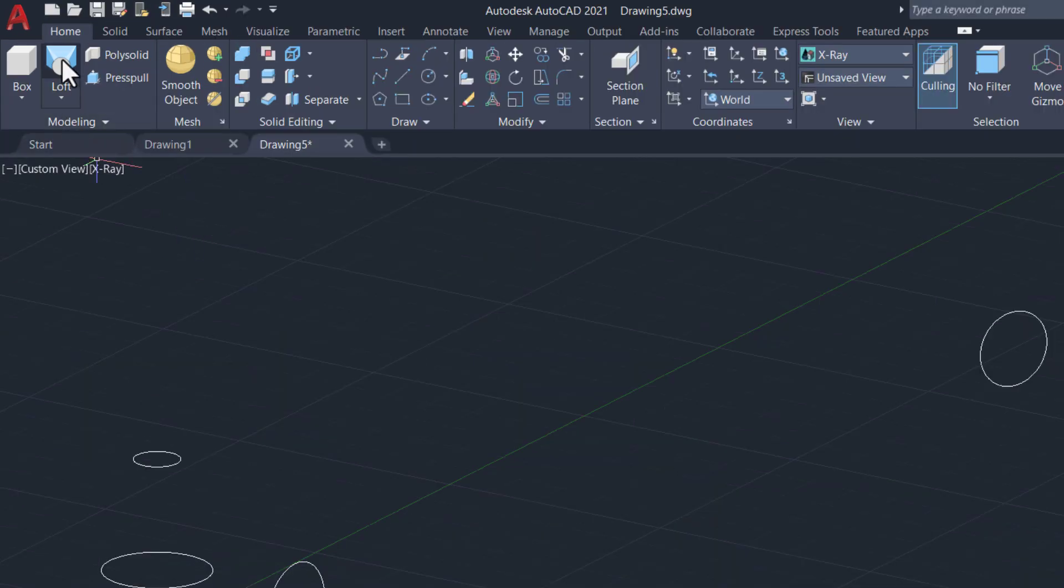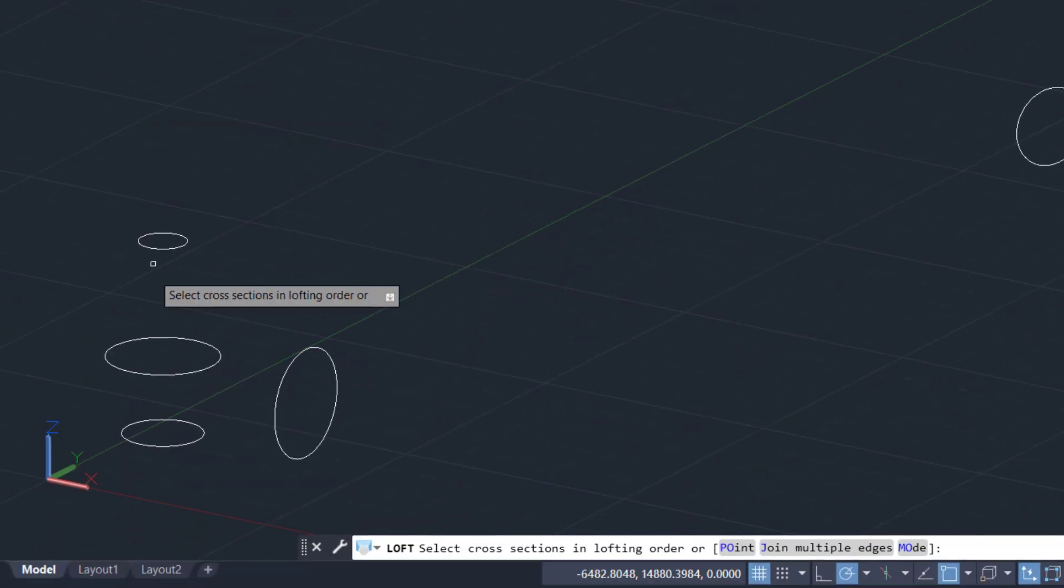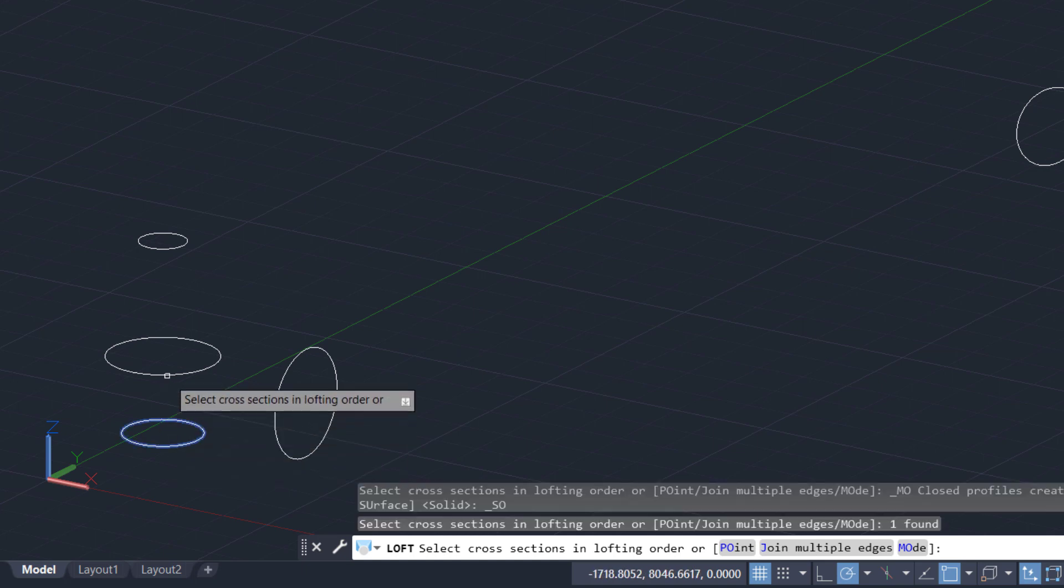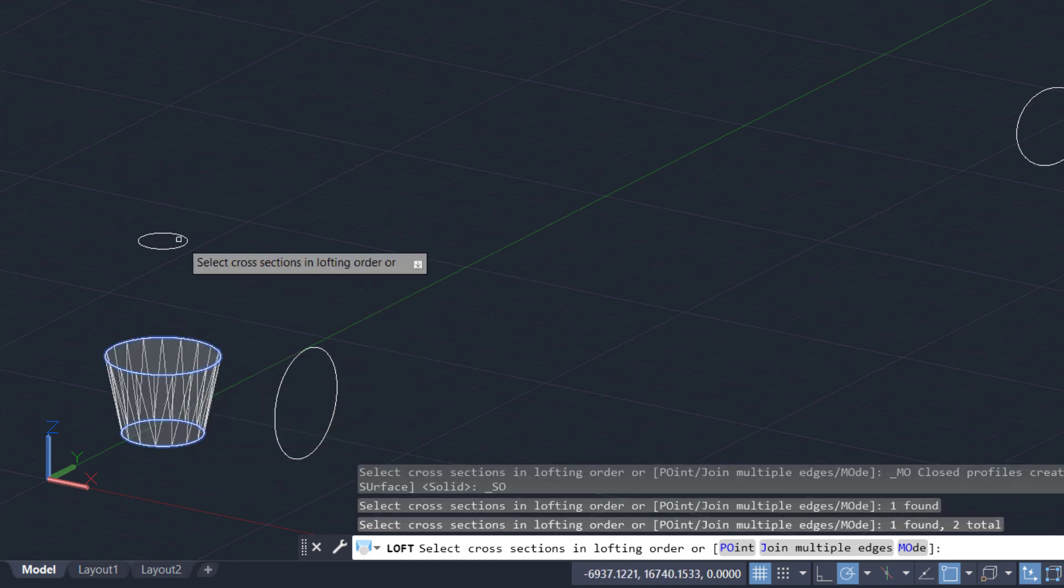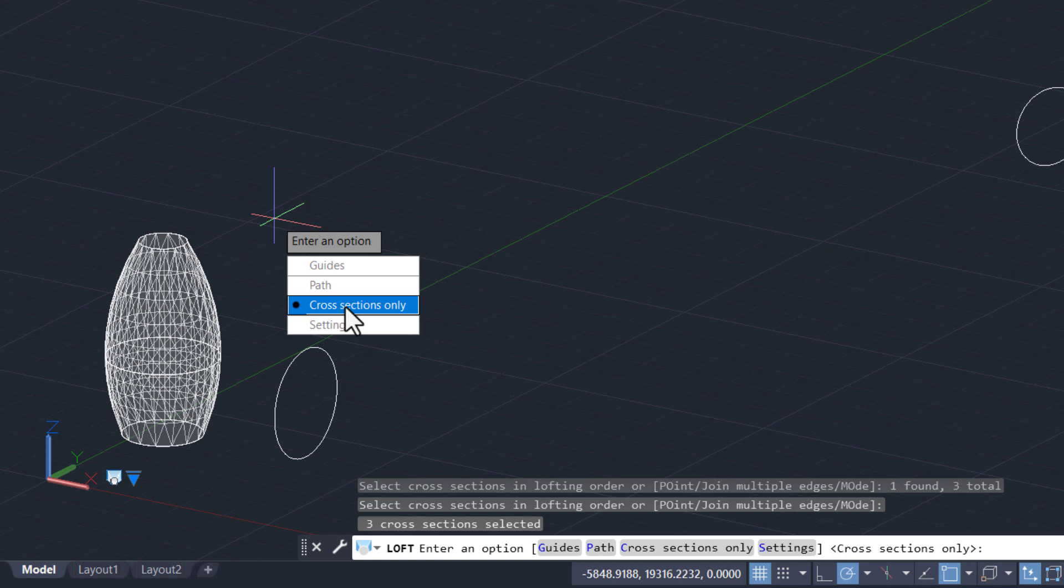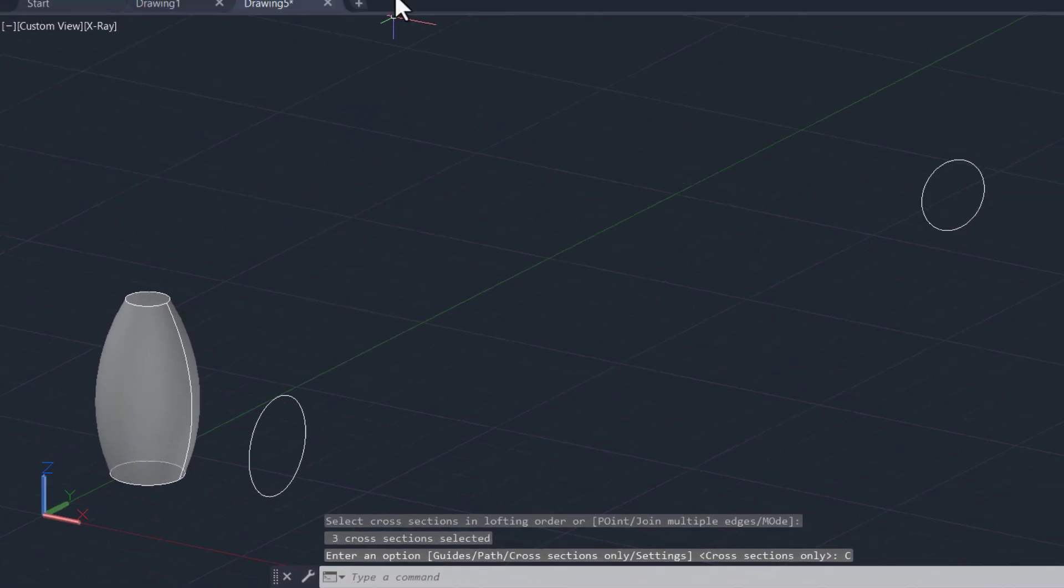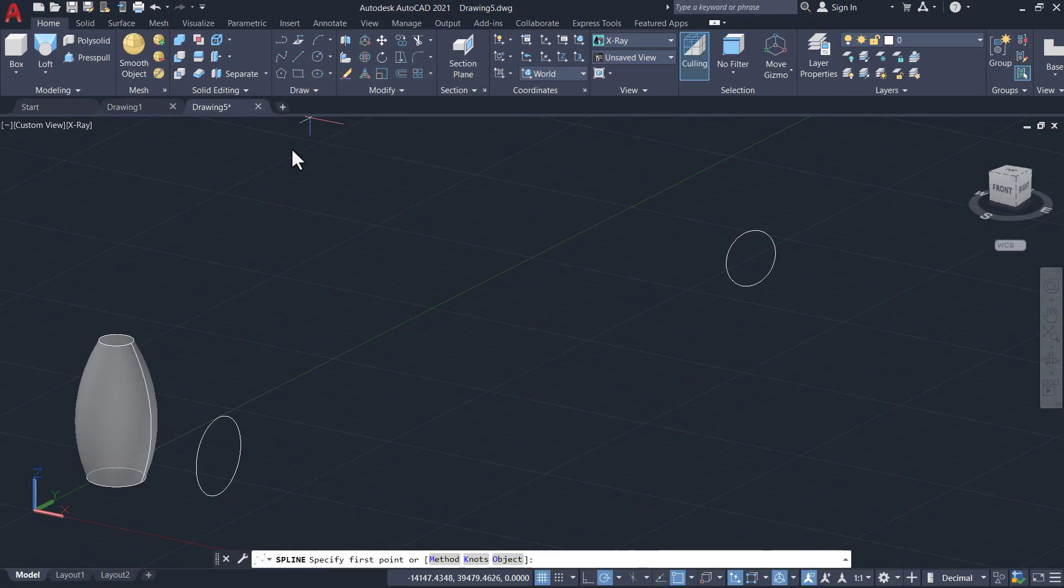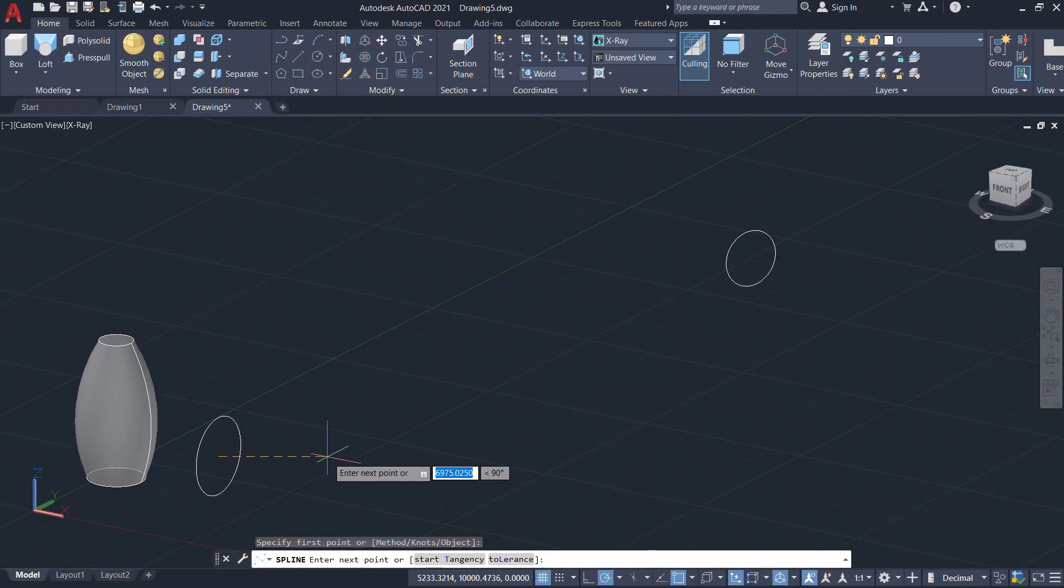Take another example. Now, use the loft command using a path. First create the spline.